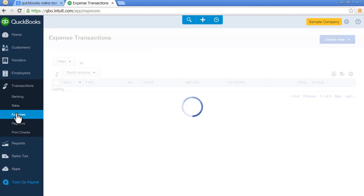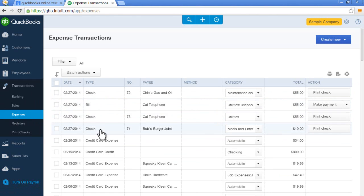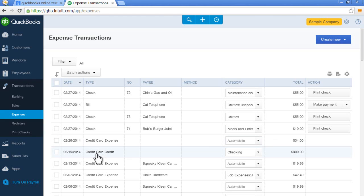Expenses. Expenses will show anything as long as it's an expense. So whether it's a check, a bill, or a credit card expense. Even credit card credits. That's all considered expenses in QuickBooks Online.